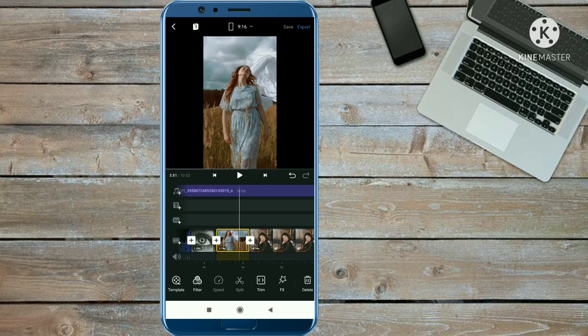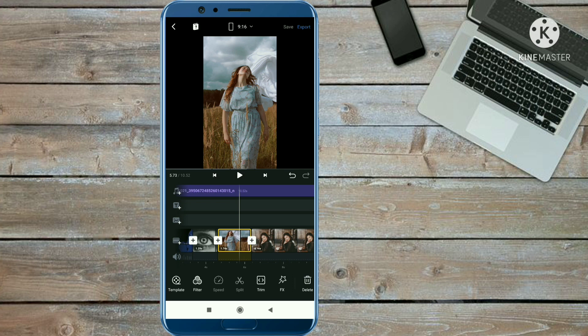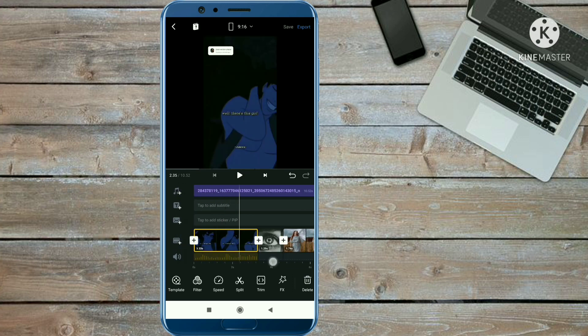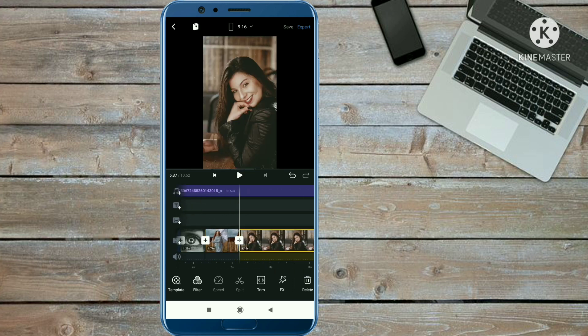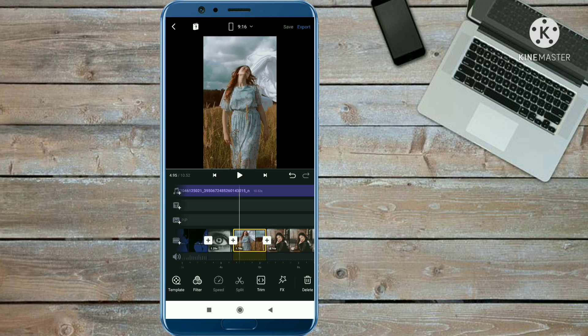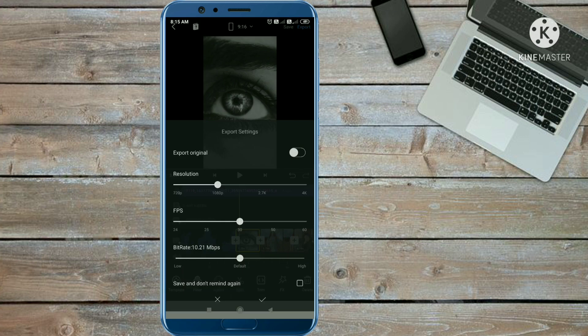The last photo duration should be 4.16 seconds. Keep the durations like this and the video will be perfect. Your video is now completed — it's very simple to make. To save the video, click on the export option from the top right corner.